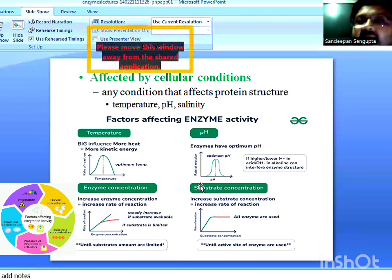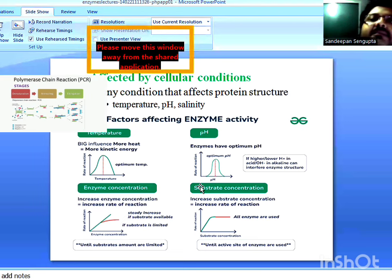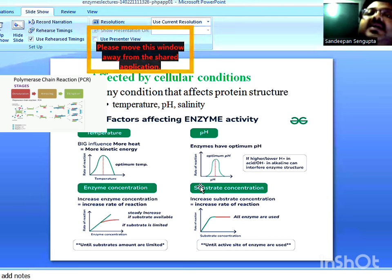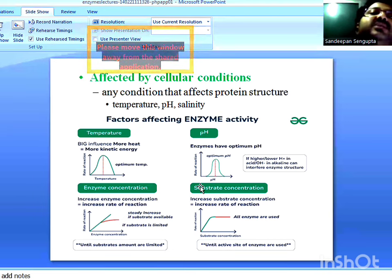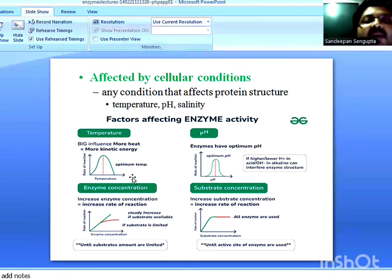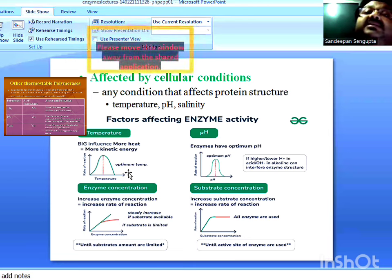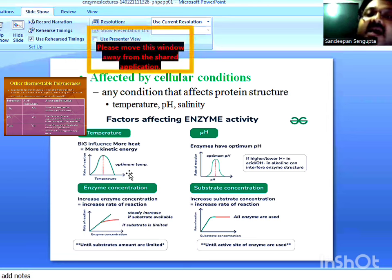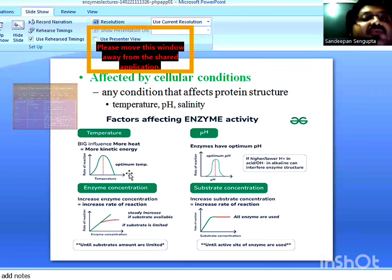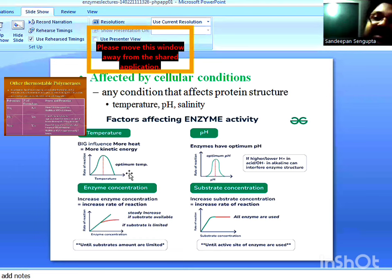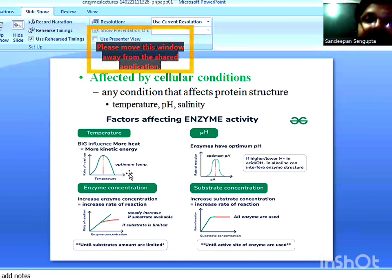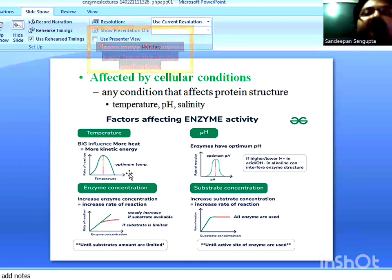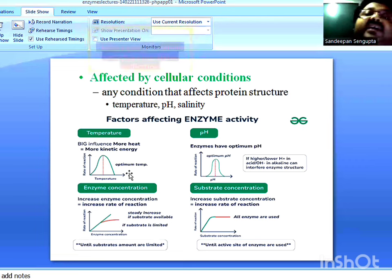However, there are certain exceptions — heat-stable enzymes present in thermophiles and hyperthermophiles, organisms living in very hot environments, which can withstand a large range of temperature. Enzymes used in PCR (polymerase chain reaction) to amplify a gene are heat-stable DNA polymerases, like Taq DNA polymerase, PFU DNA polymerase, and Vent DNA polymerase. However, for most enzymes, if the temperature is raised beyond the optimal temperature, the enzyme starts losing its structure. Hydrogen bonds and hydrophobic interactions get affected, and an enzyme gets denatured and finally loses its activity.